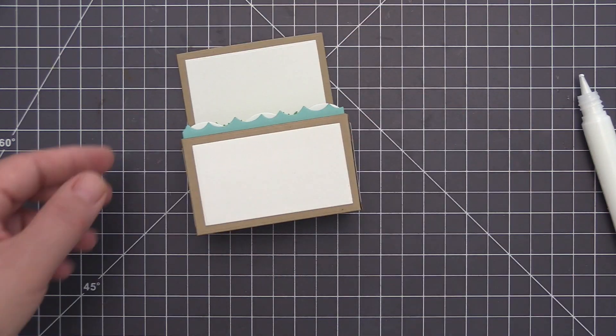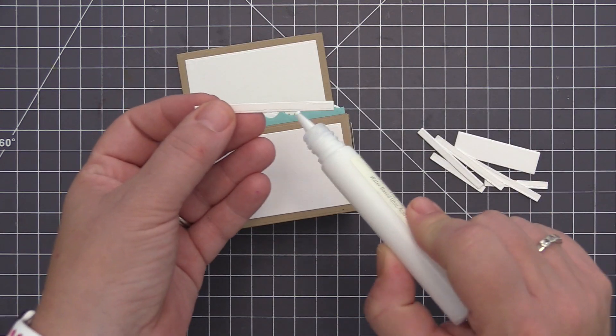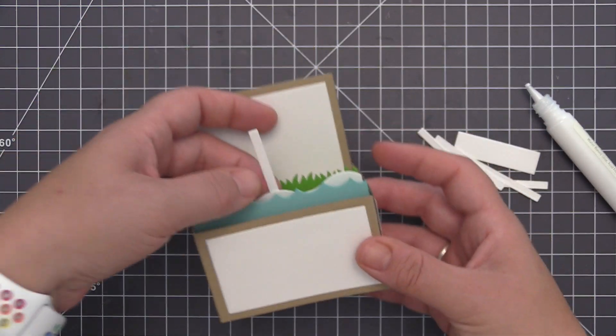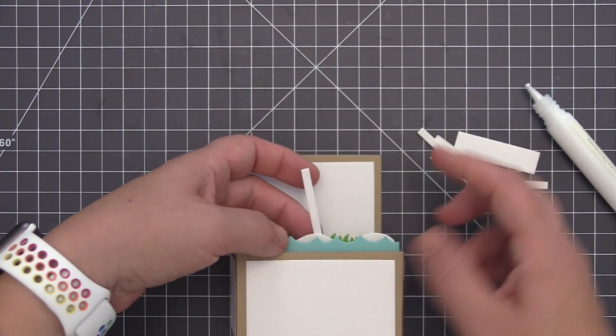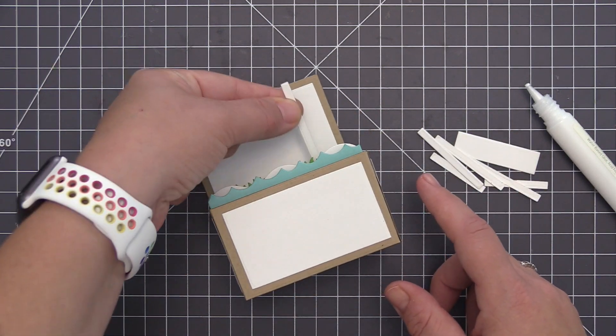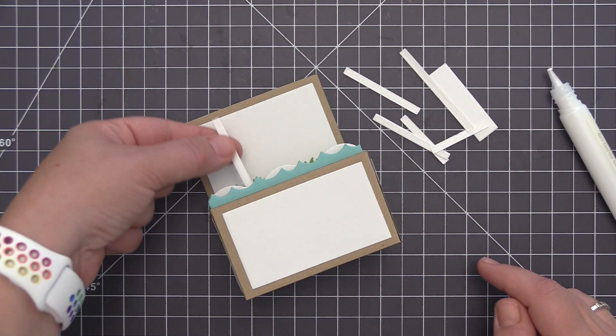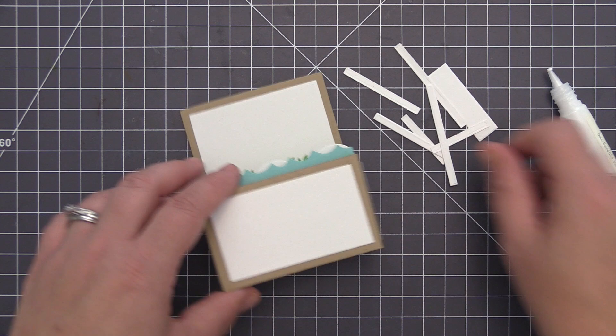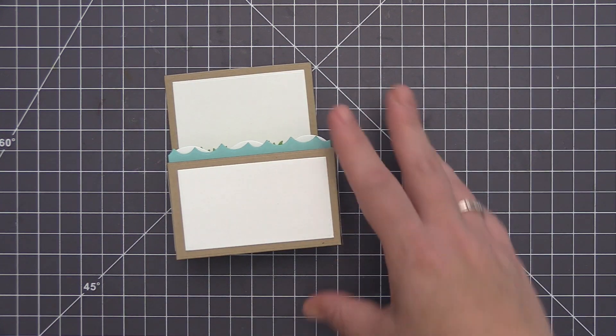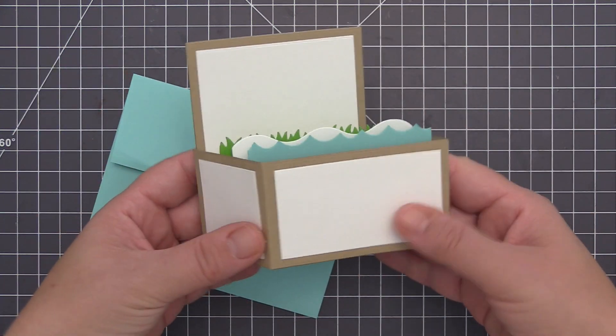And then lastly we have an assortment of rectangle strips that can be adhered to the shelves in your box card and these will hold all of your stamped and die cut images and elements to create your scene.